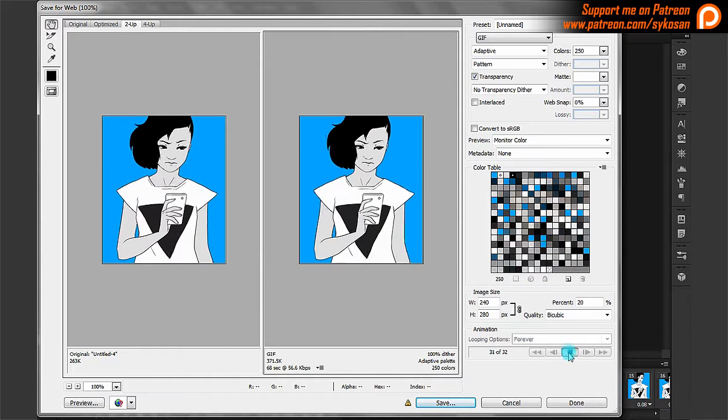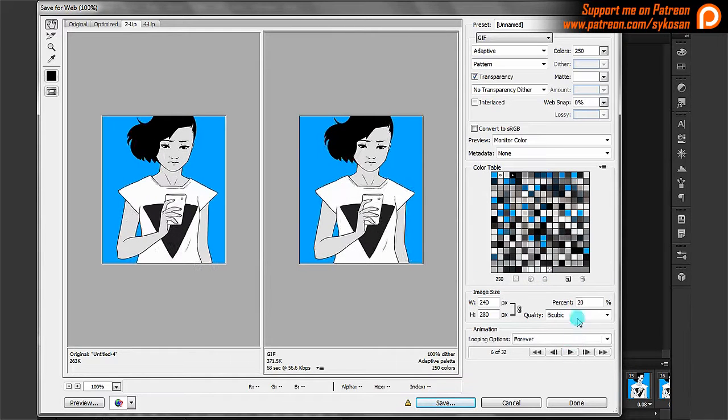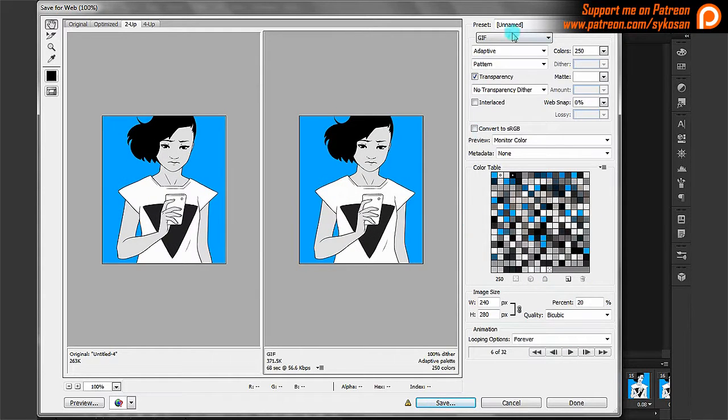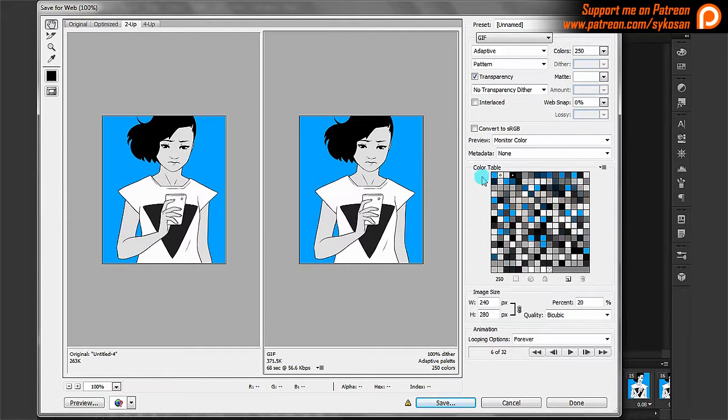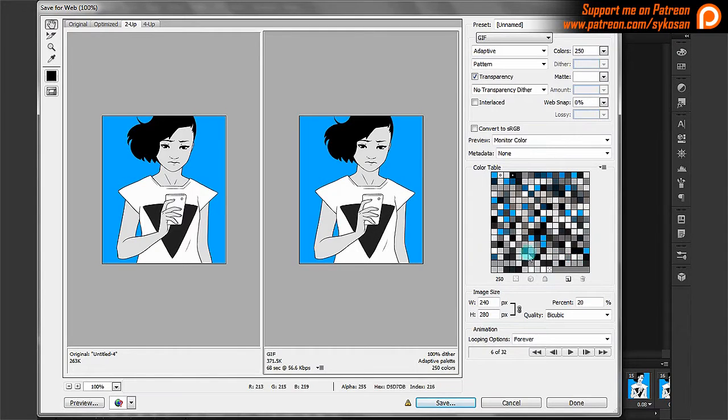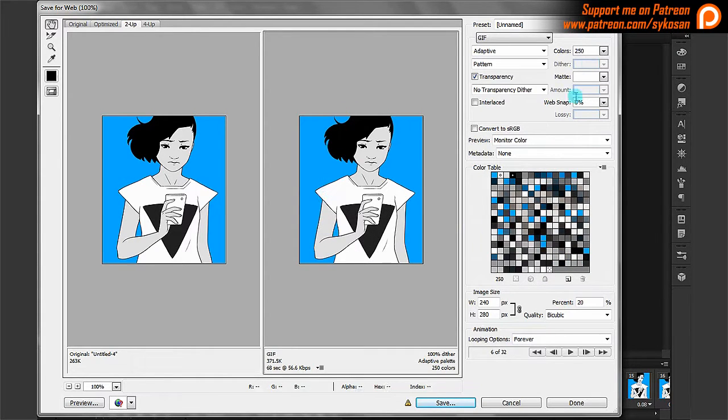If you're happy with it, then you can export. But here are some settings here on the right hand side that you can change depending on if you want to change the quality. Here I've got the number of colors set to 250 colors. So here in this square here, you can see it selects all these colors to give you the best result, best output you can.